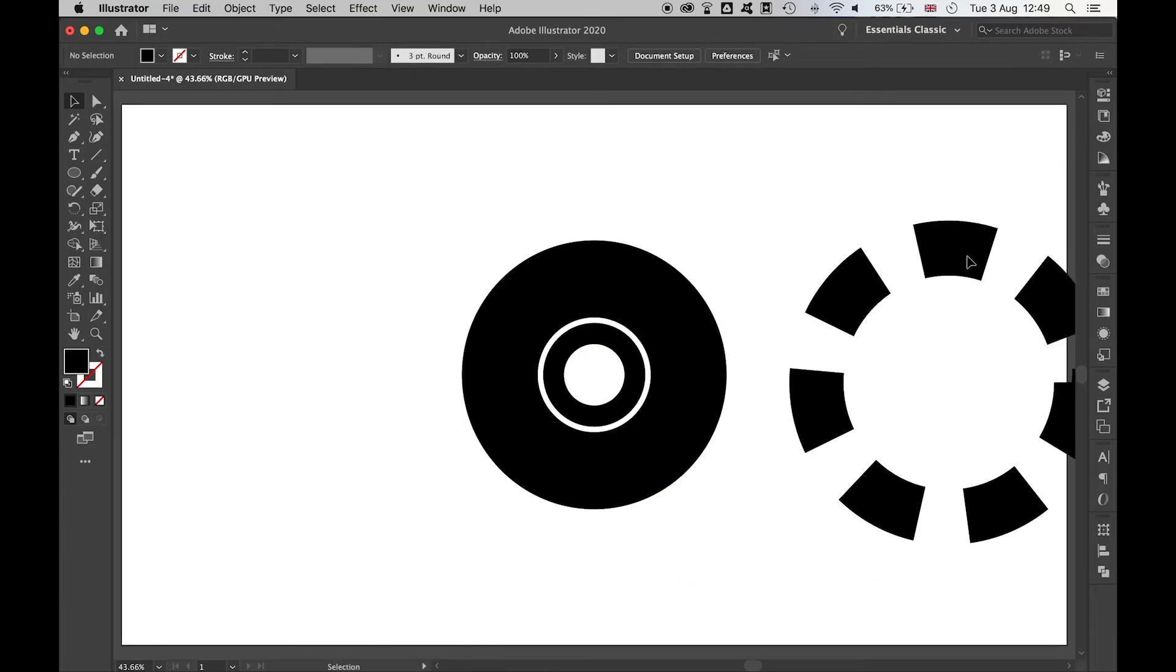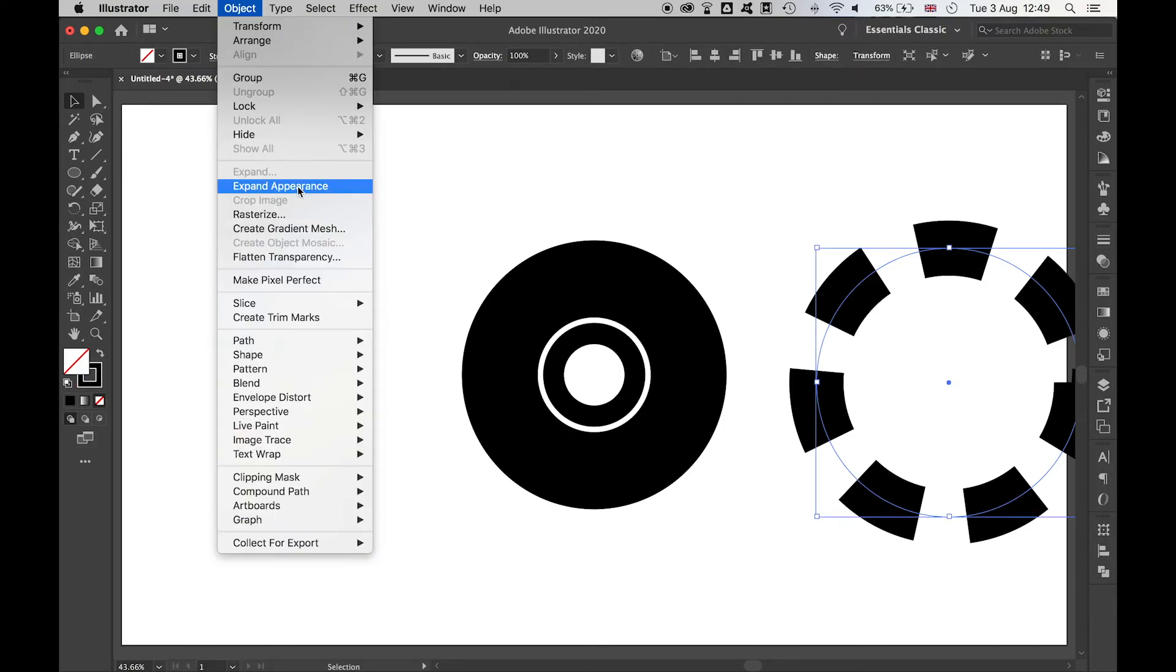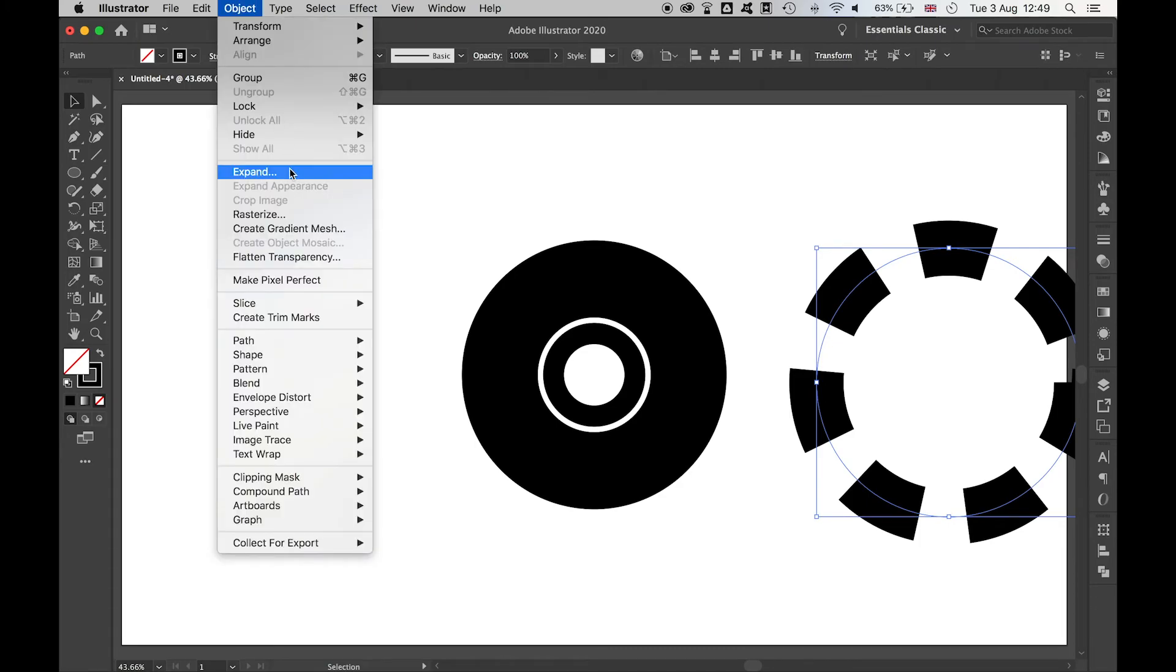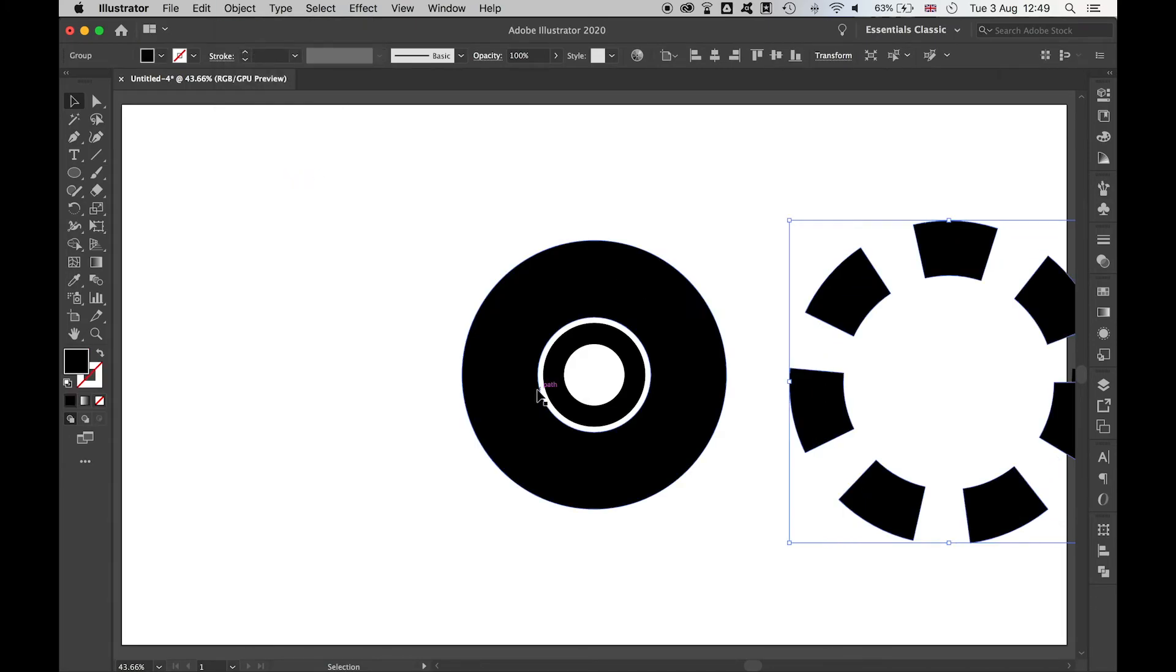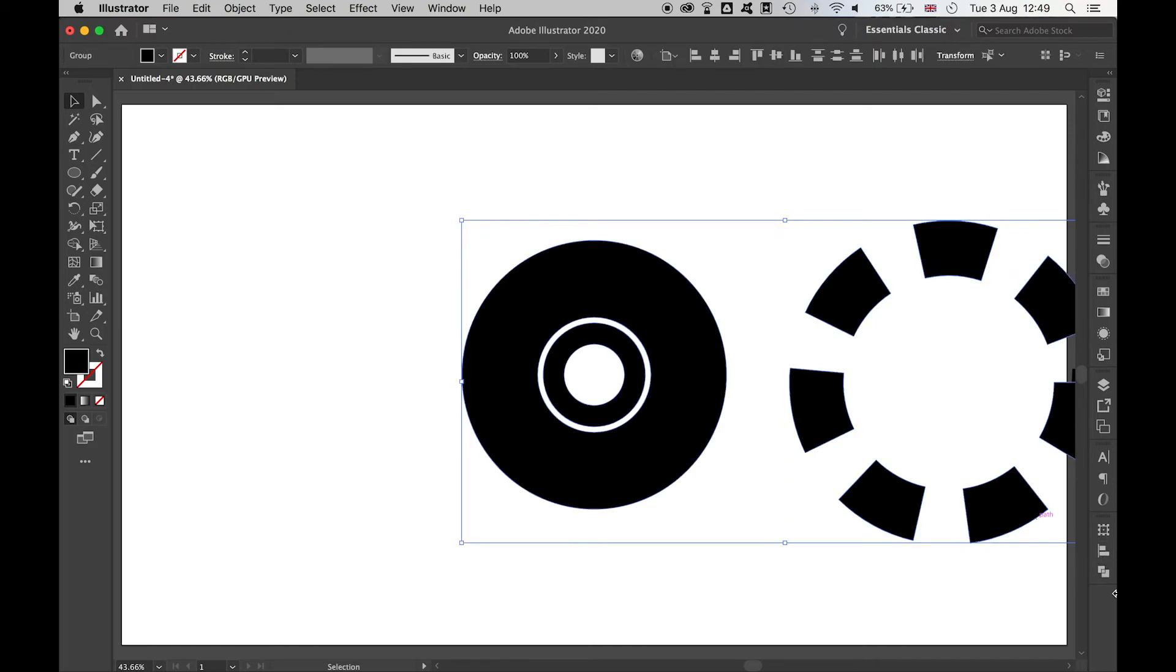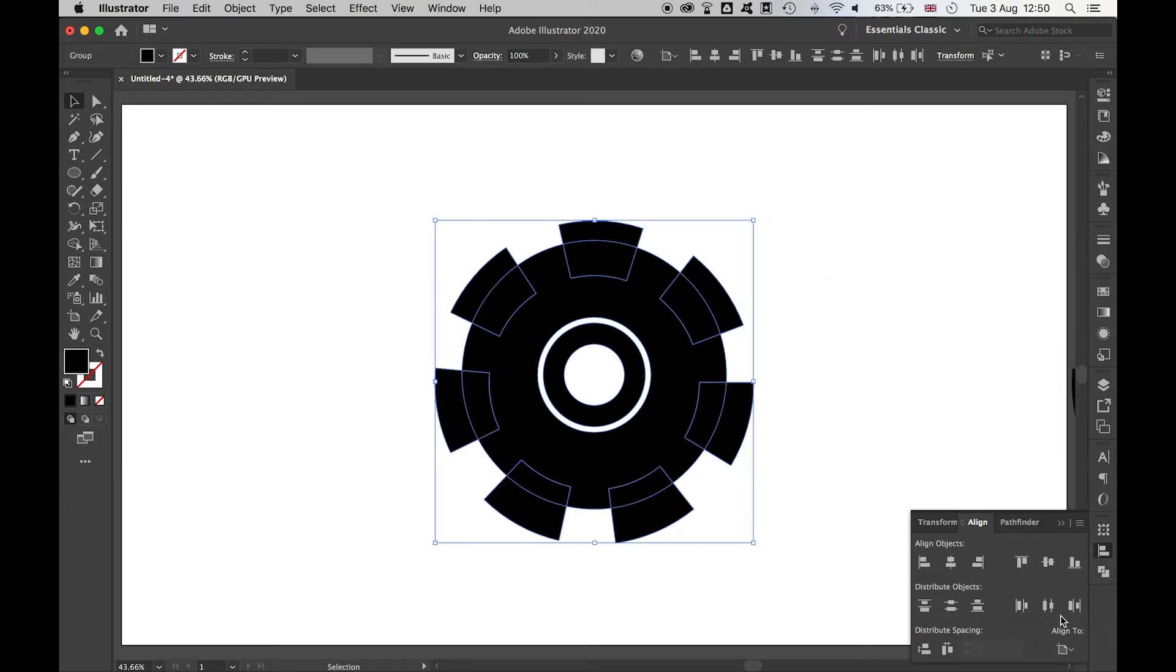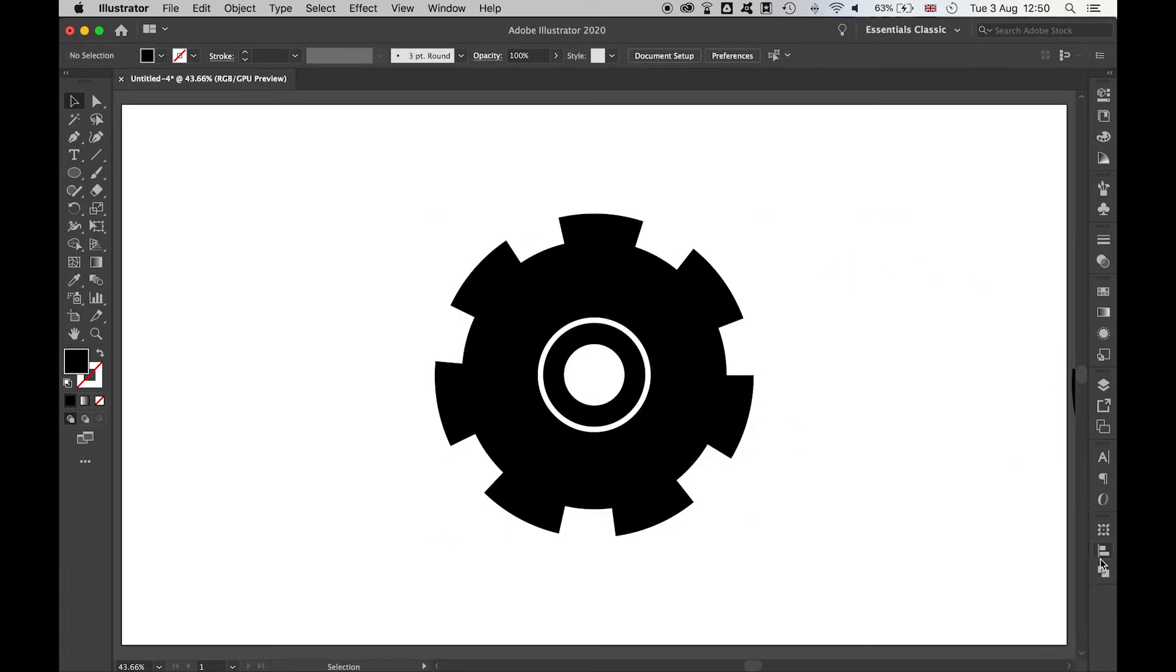Finally, when I'm happy with everything, I'm going to grab my teeth. I'm going to make sure that this is object expand appearance, and then object expand. Now I have a flat shape, and then I can center this with all the pieces here using the align tool. There I have it, there's my gear.